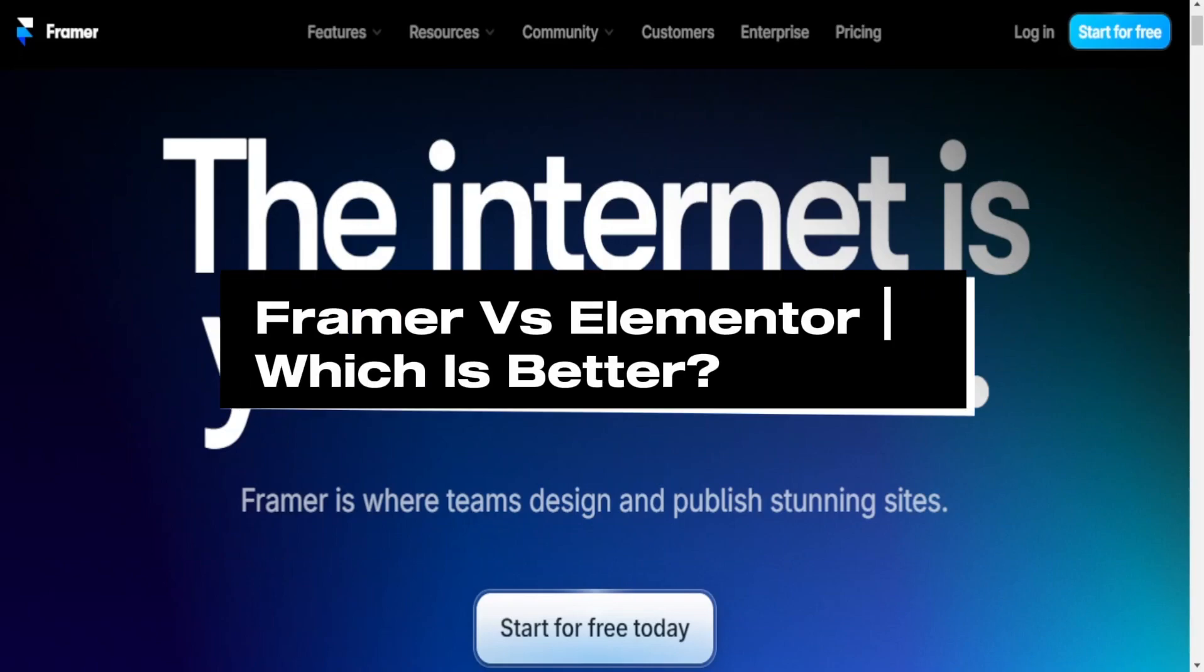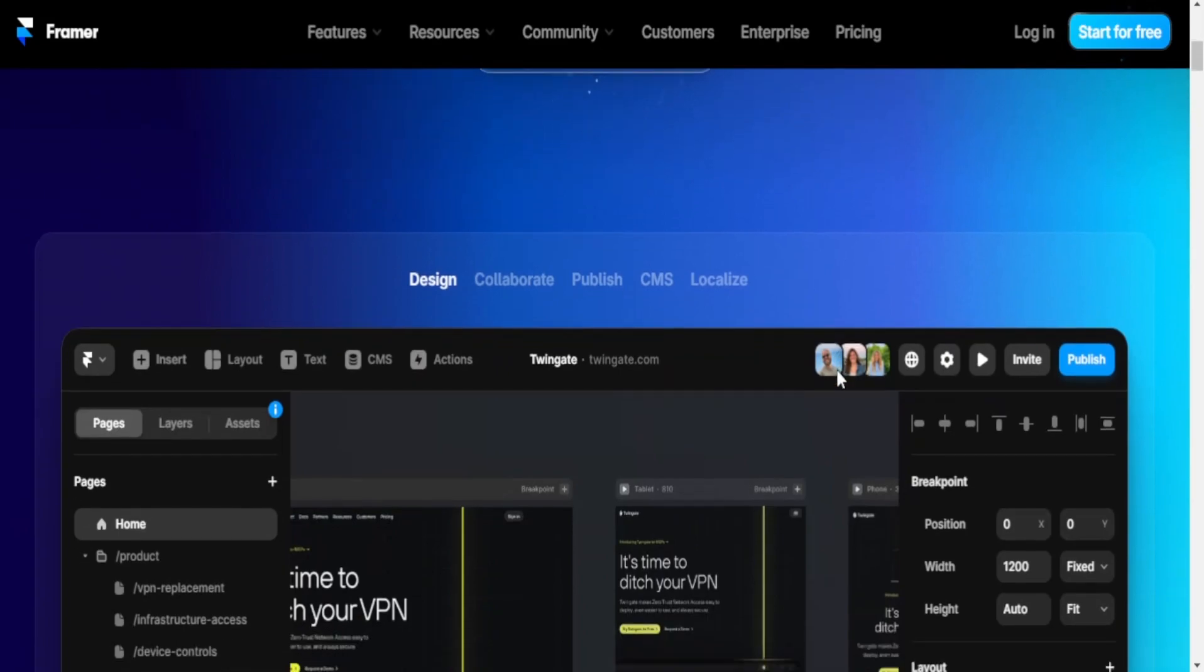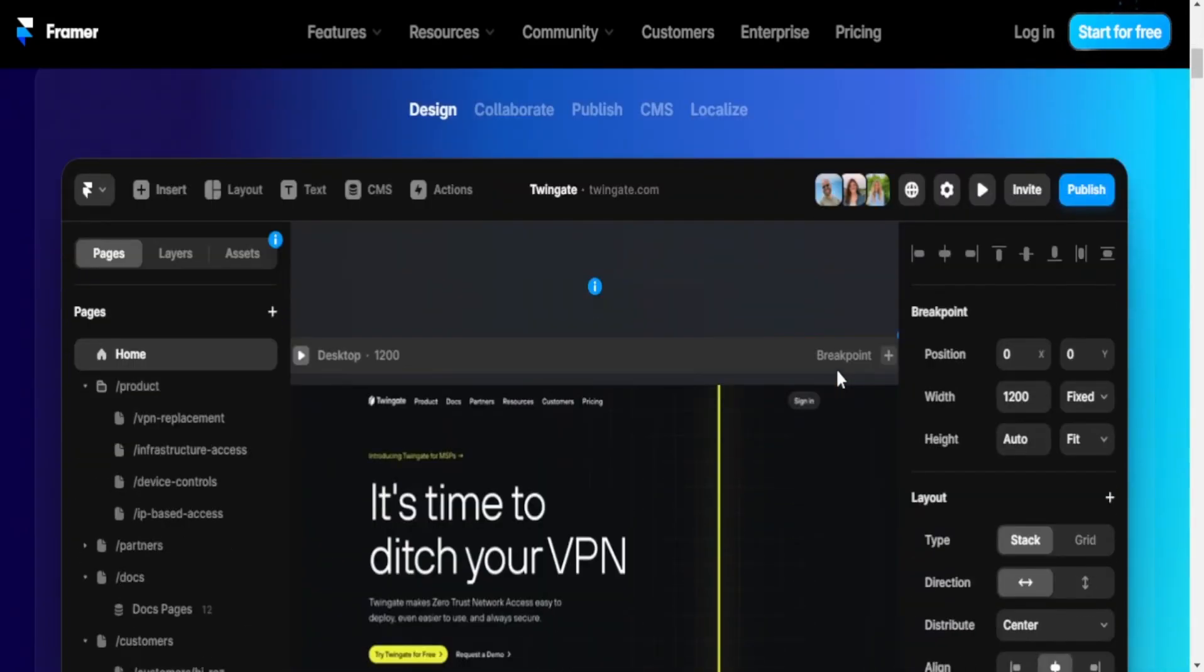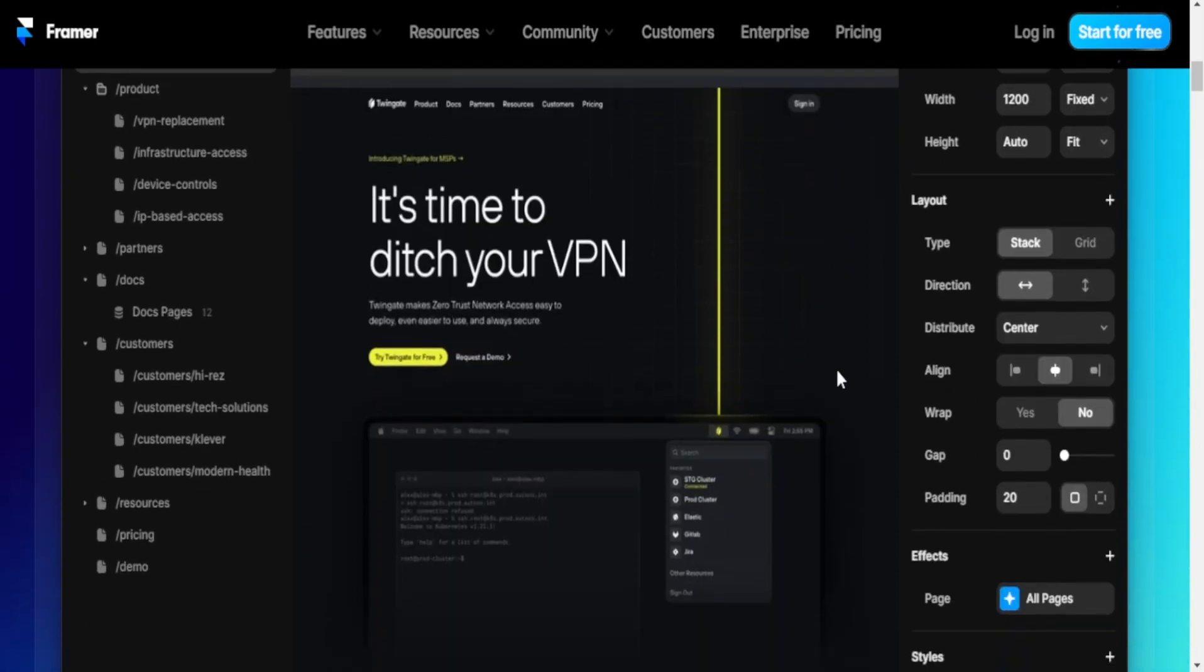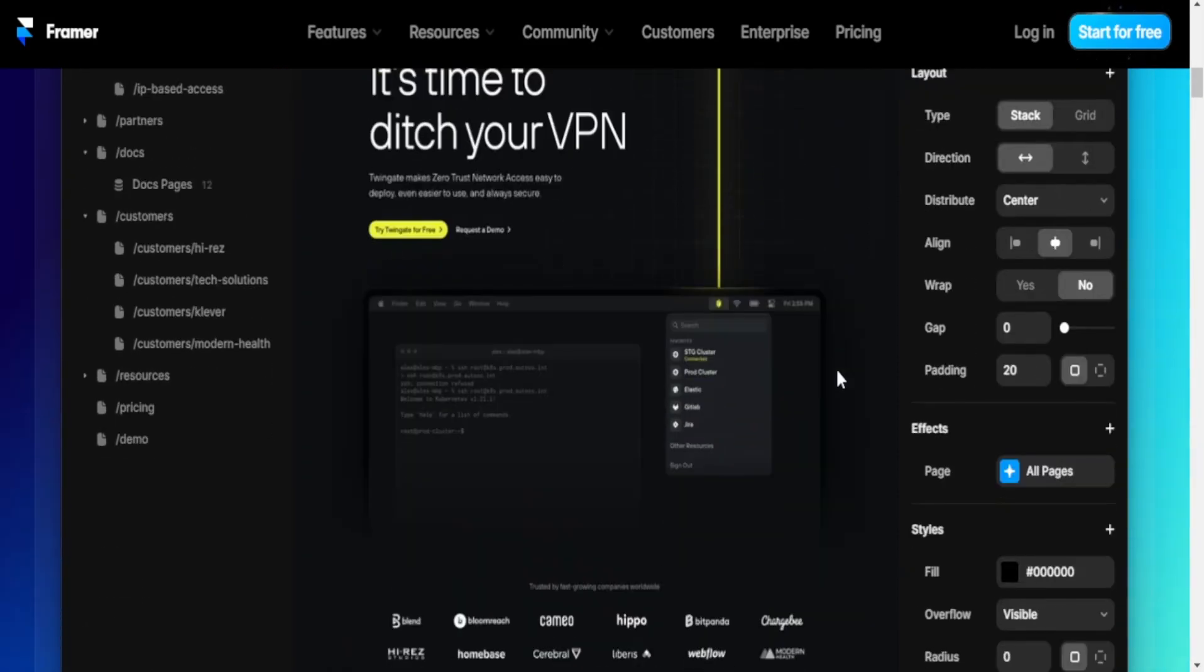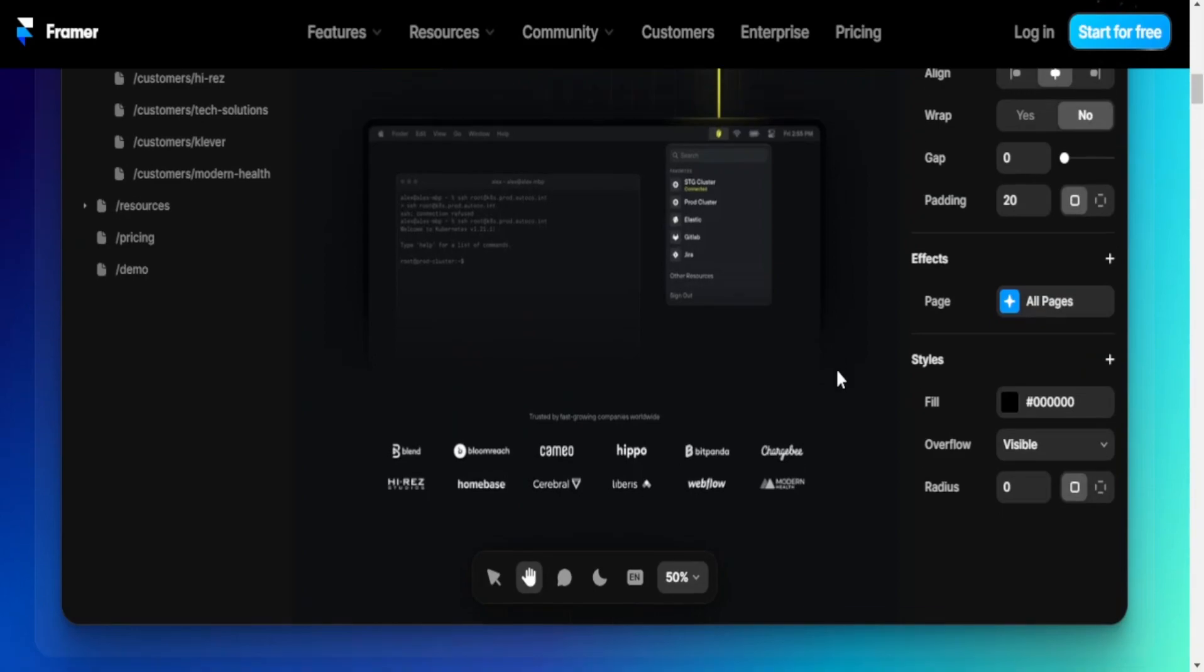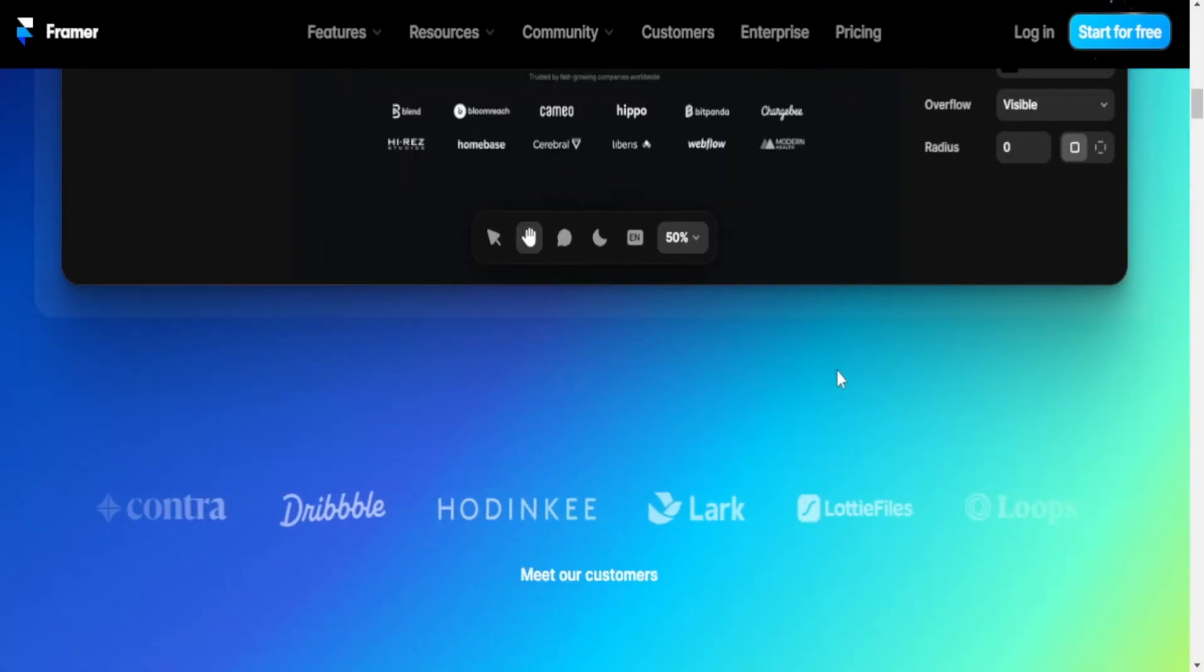Framer and Elementor are tools that serve different purposes in the design and development space. Framer is primarily a prototyping and interaction design tool, while Elementor is a WordPress plugin designed for website building. Let's compare them based on their intended use cases.